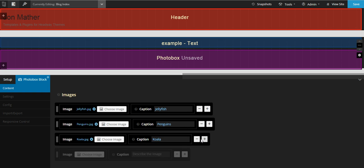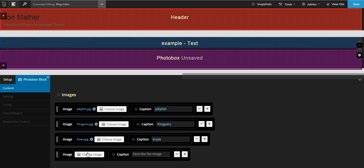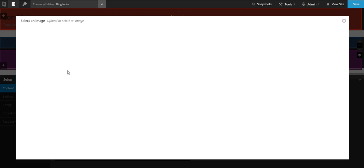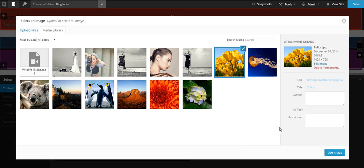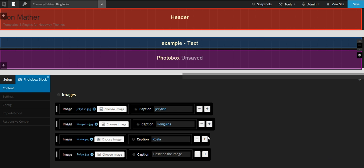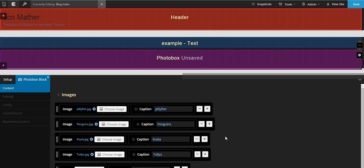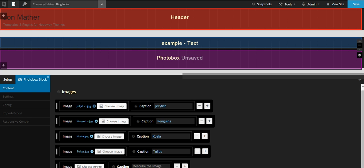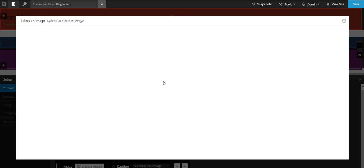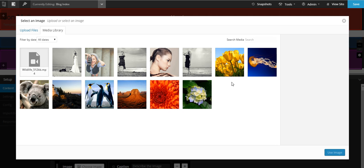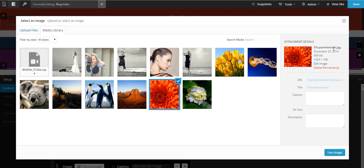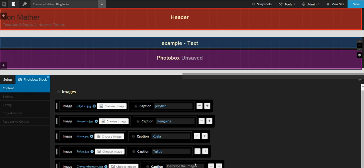We'll just add a couple more just for the sake of it, just for fun. We'll add in the last one—the chrysanthemum. I don't know how to spell it so I'm just going to cut and paste that there. And that's images loaded.